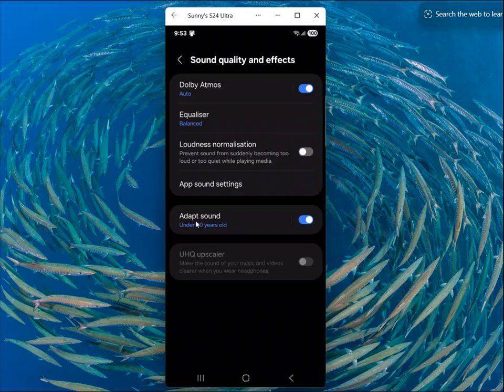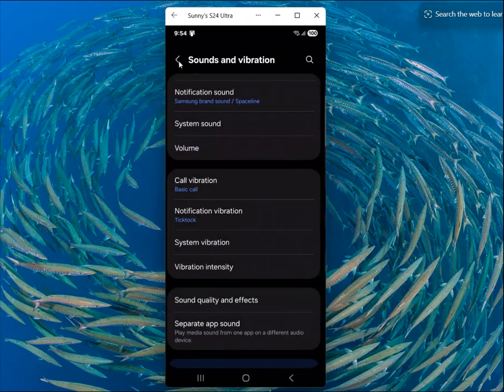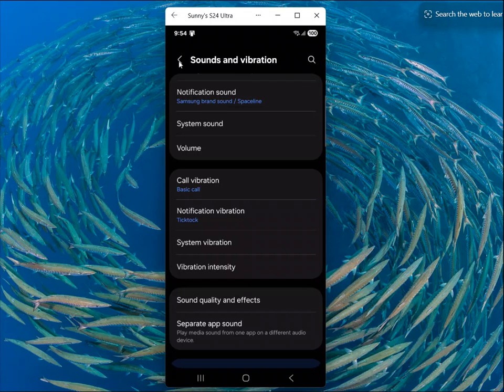There is also an Adapt Sound which you can try. So this is how you can enable Dolby Atmos in Samsung Galaxy Ultra — any Galaxy Ultra phone.